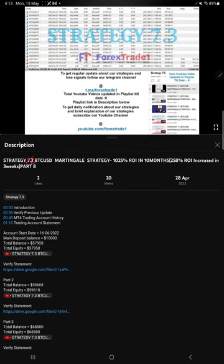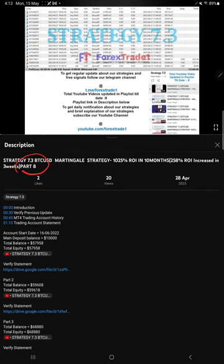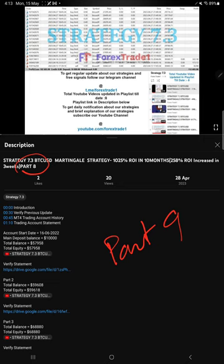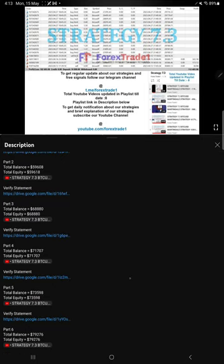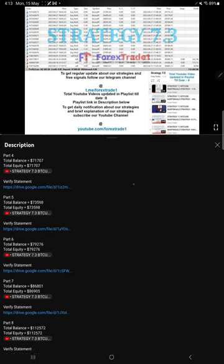Strategy 7.3 BTC USD - so far we have given eight updates. This current video is going to be Part 9, and Part 8 was updated on 28th April 2023.